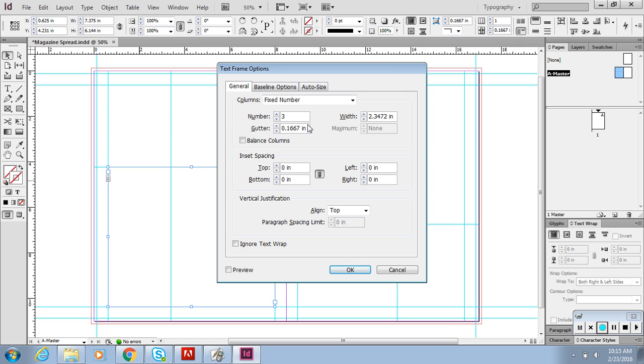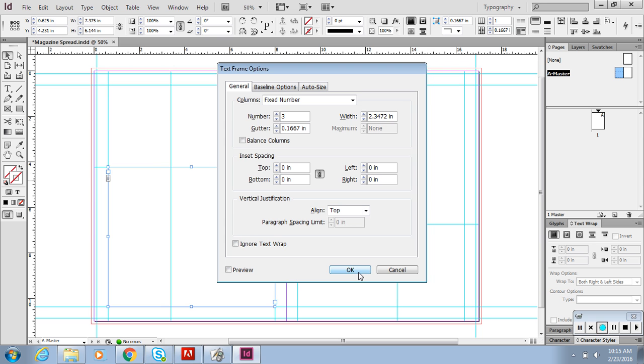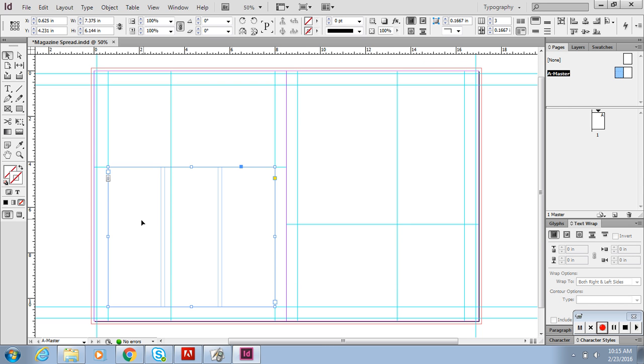Then I usually align it to the top that way any text that overflows goes straight to the top. We don't want to do any indent spacing, we can change that with the character style. So hit OK.